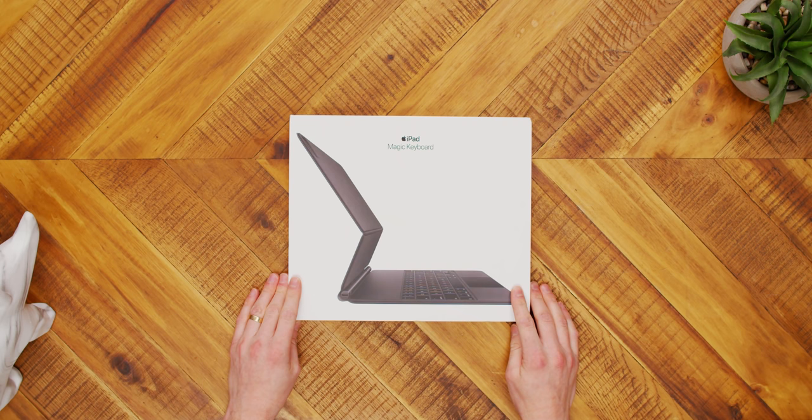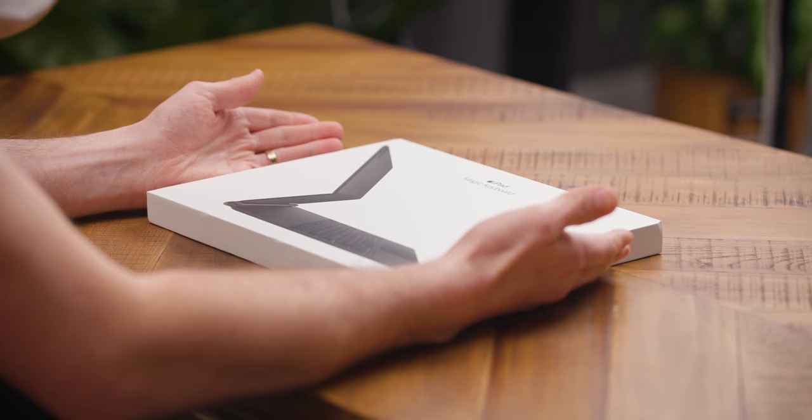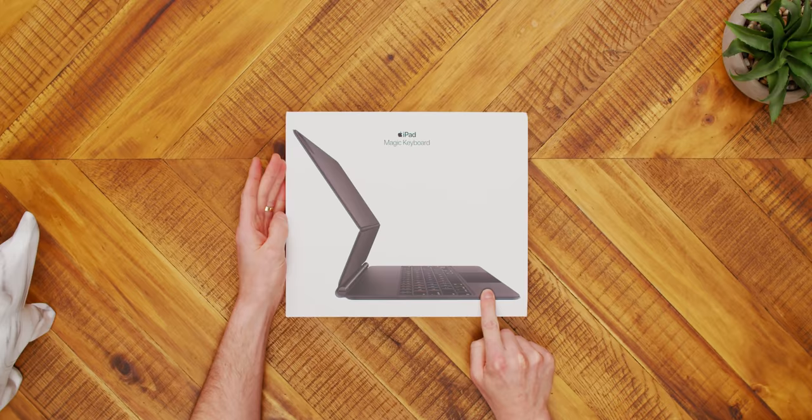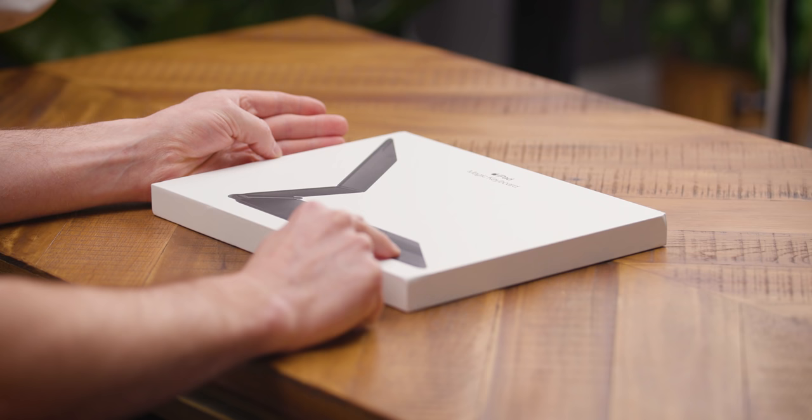But now Apple has released the Magic Keyboard attachment with not only the scissor-based switches that they had, which was good, and then switched out with a worse one, the butterfly keyboard. It also has a trackpad on an iPad. How many pads can we handle? The answer is two. And that's why we're here today.